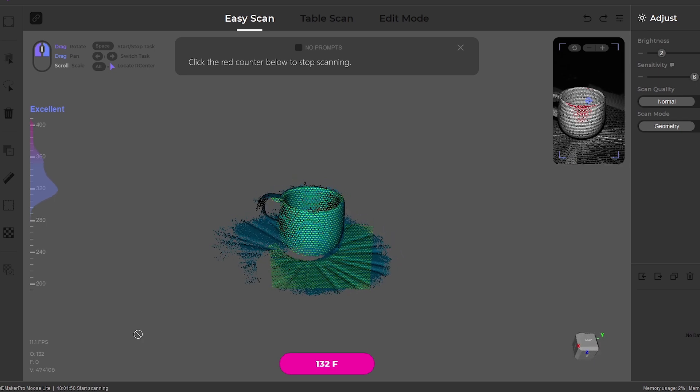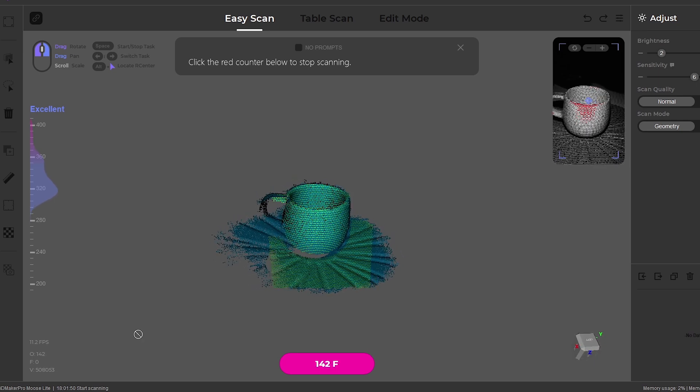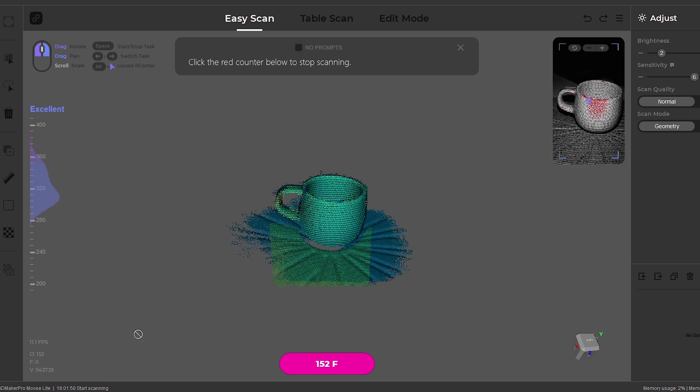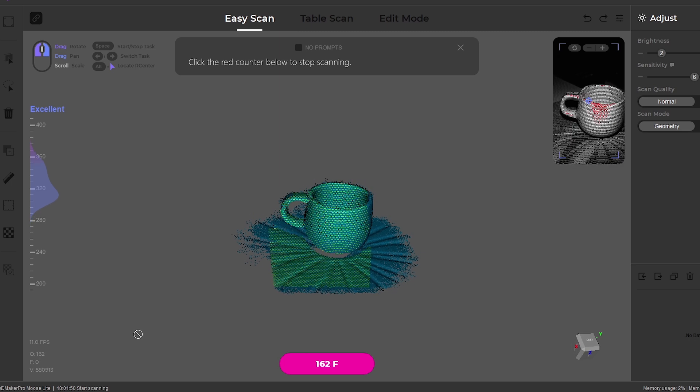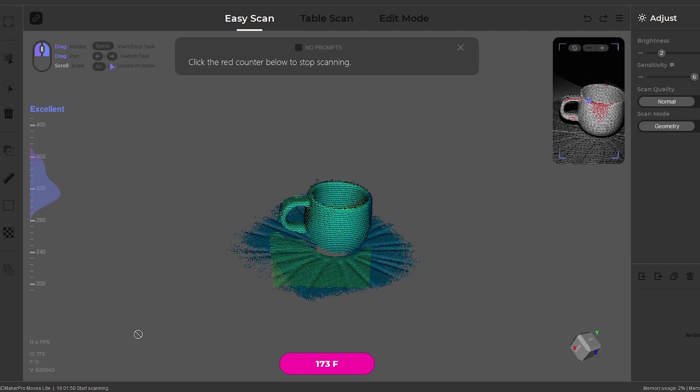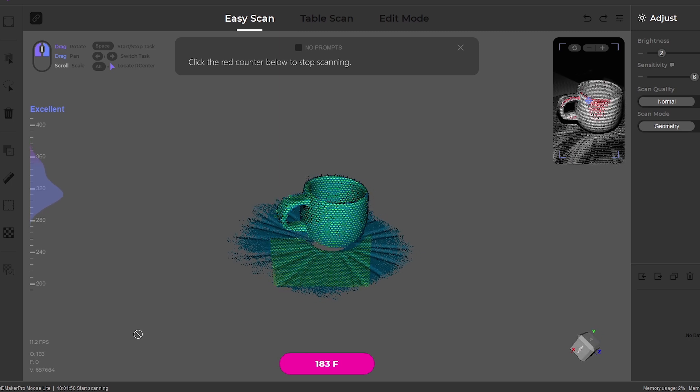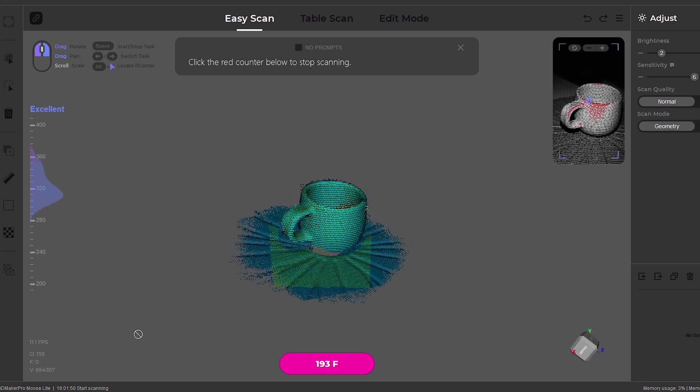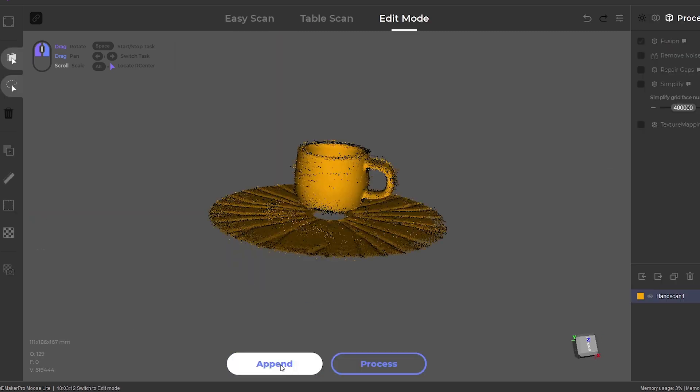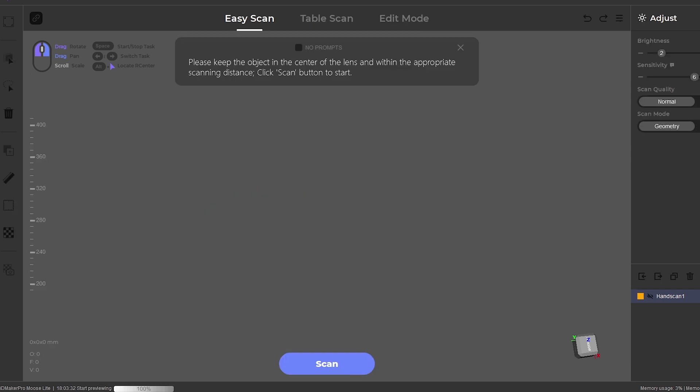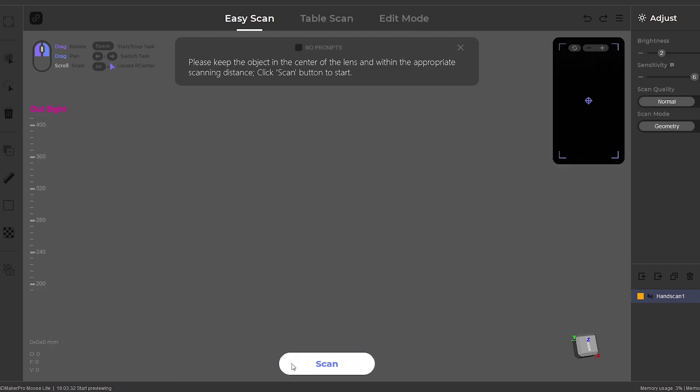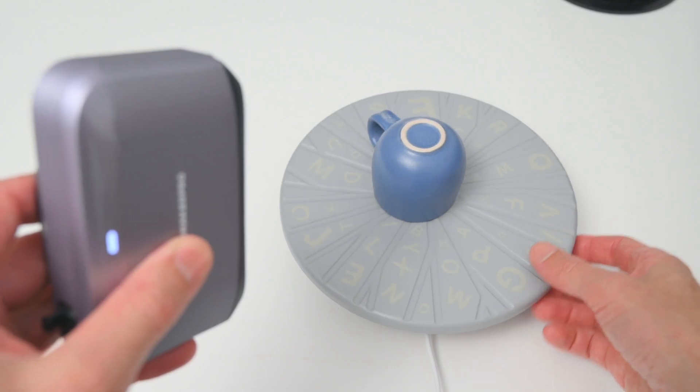At this stage we'll have the top of the model scanned, but missing the underside. We can complete a second scan by clicking append. The object is flipped over, and scan is clicked to capture the second side.